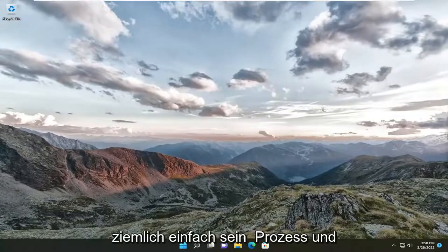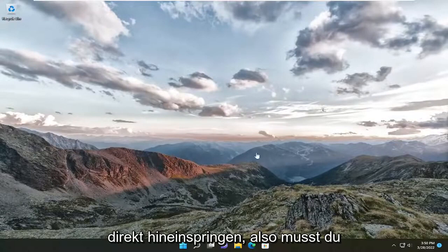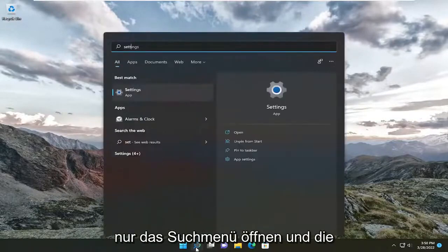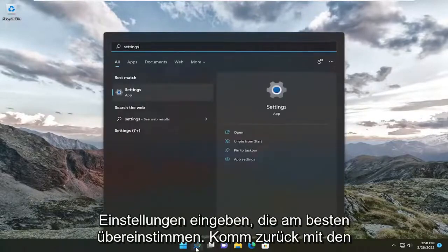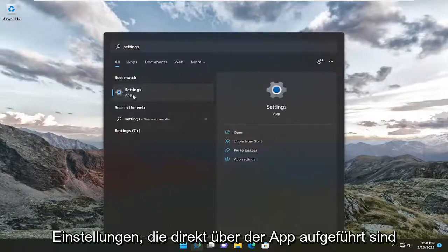This will hopefully be a pretty straightforward process and without further ado, let's go ahead and jump right into it. All you have to do is open up the search menu and type in settings. Best match will come back with settings listed right above apps.